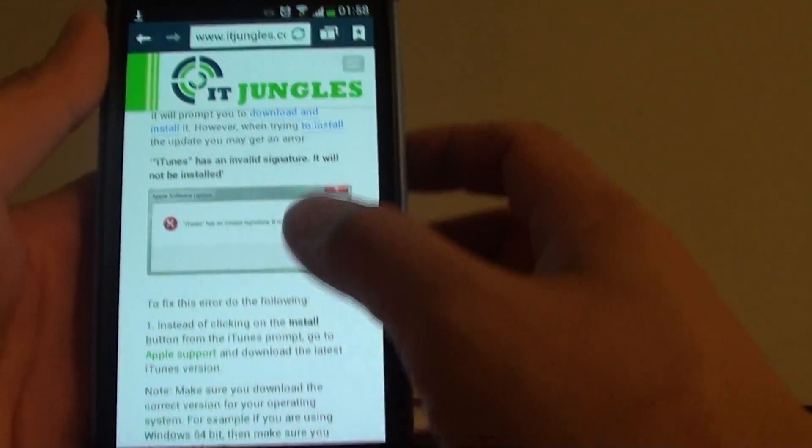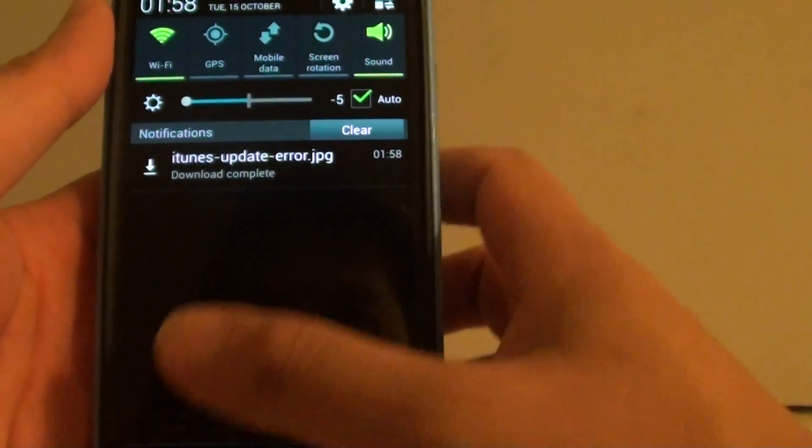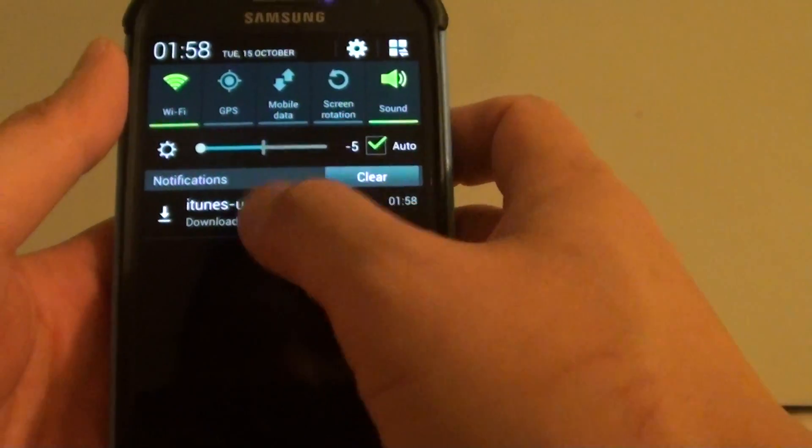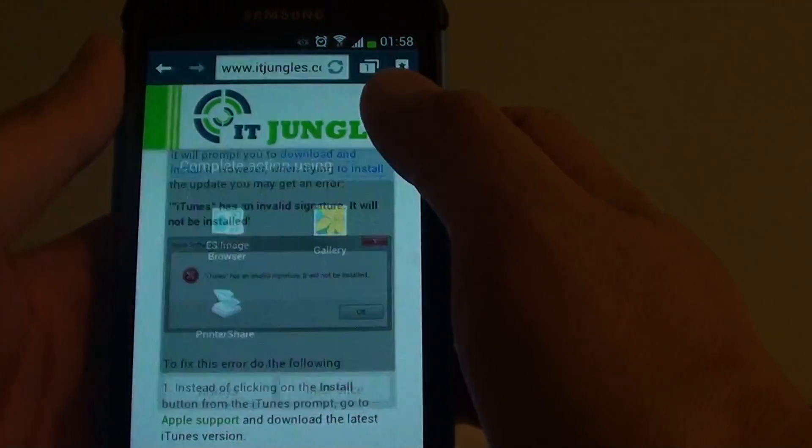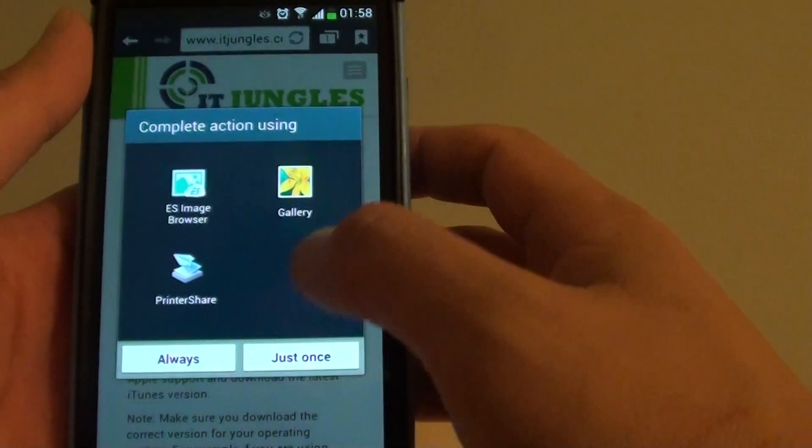So now that image is downloaded, you can drag it down from here and you can tap on the image and view in gallery.